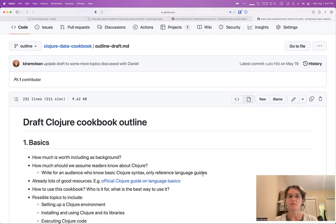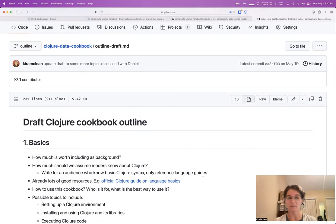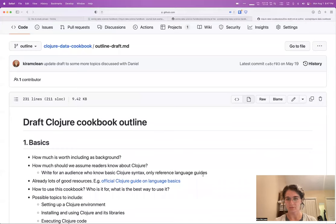Right now in Clojure, there are a lot of really excellent libraries for working with data and almost anything you want to do is possible. Sometimes it's just not always obvious how.